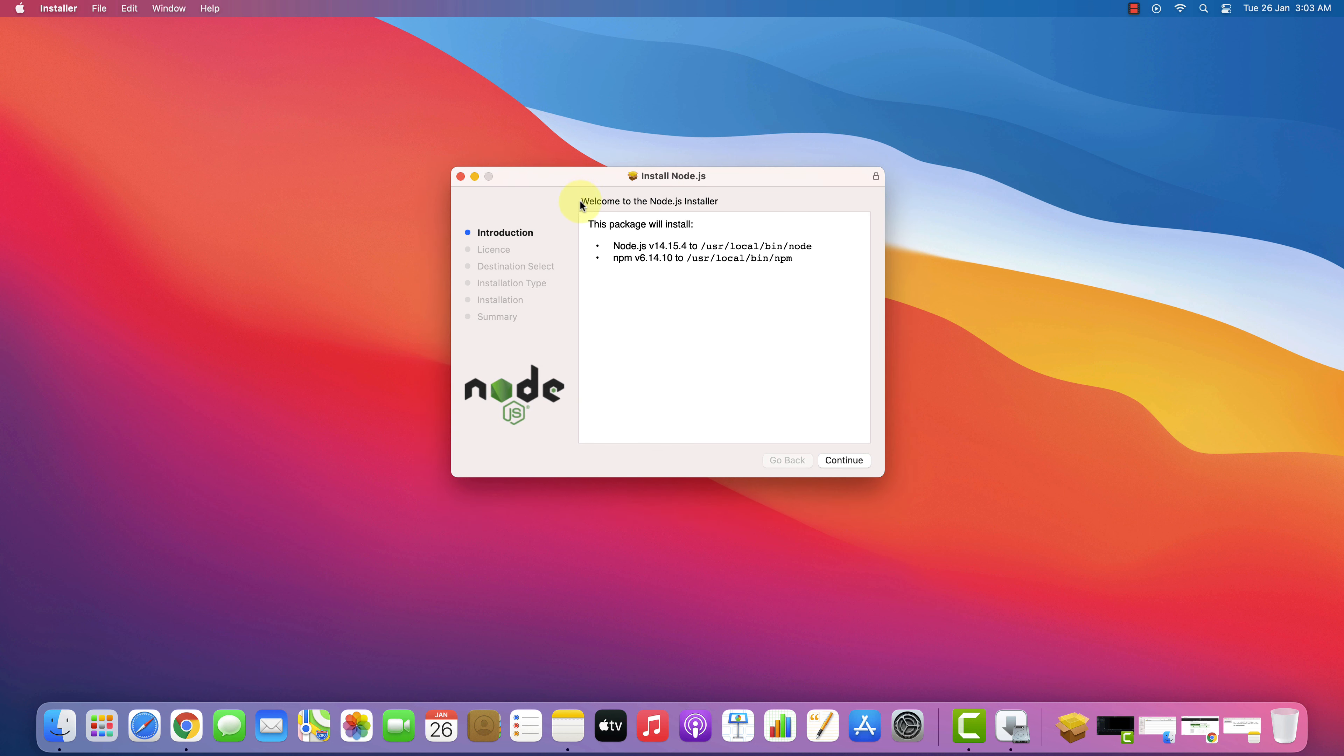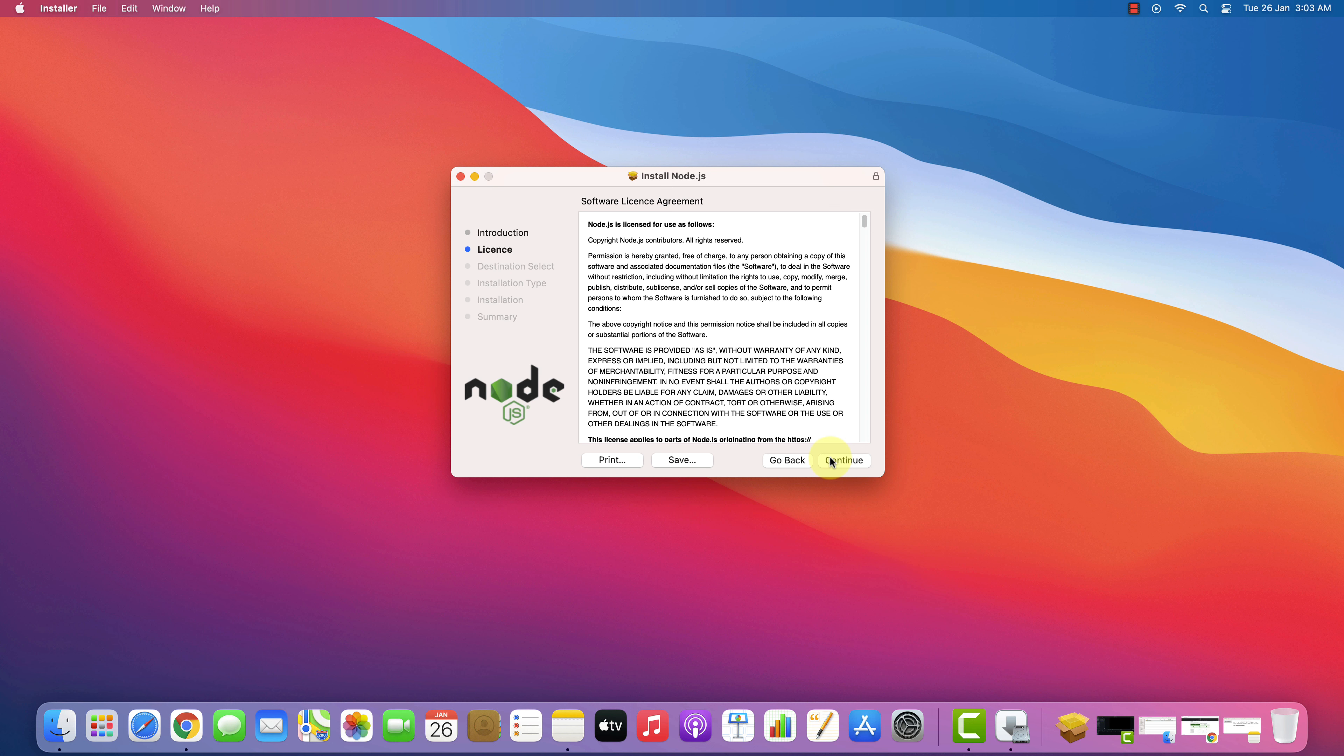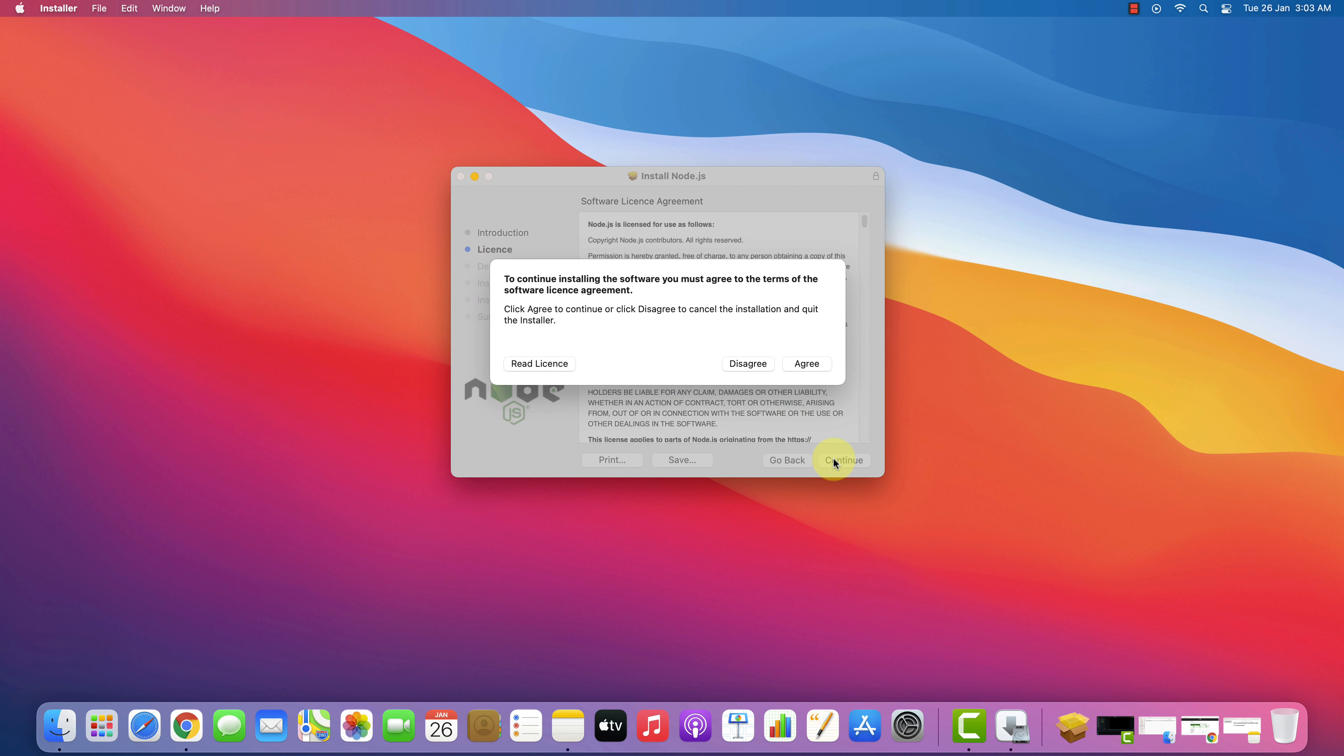It says, welcome to the Node.js installer and this package will install Node.js and NPM. Click on Continue button. It will show Software License Agreement. Click on Continue button.